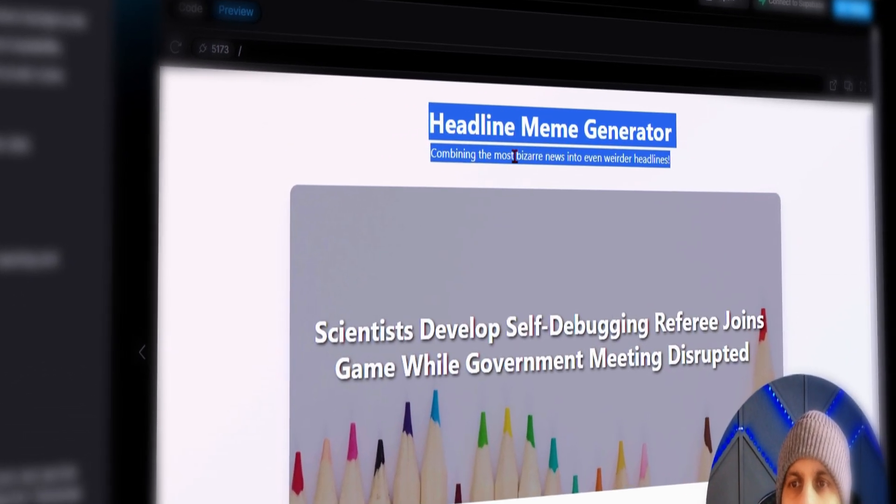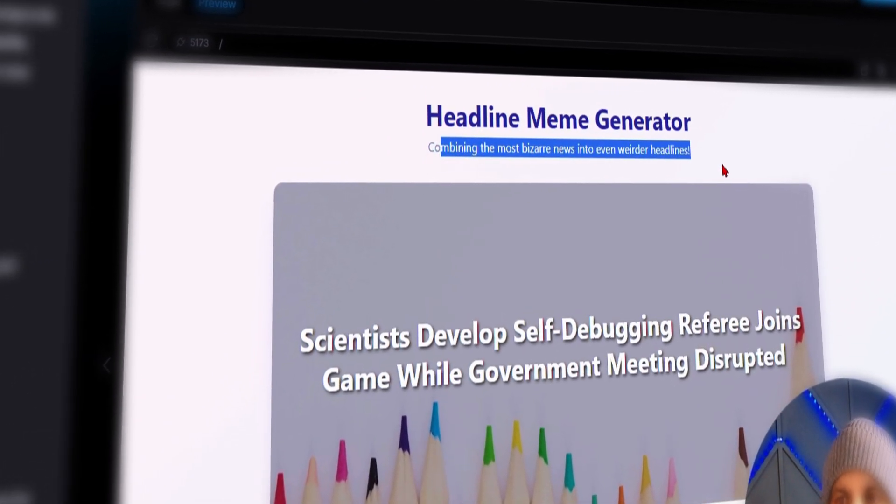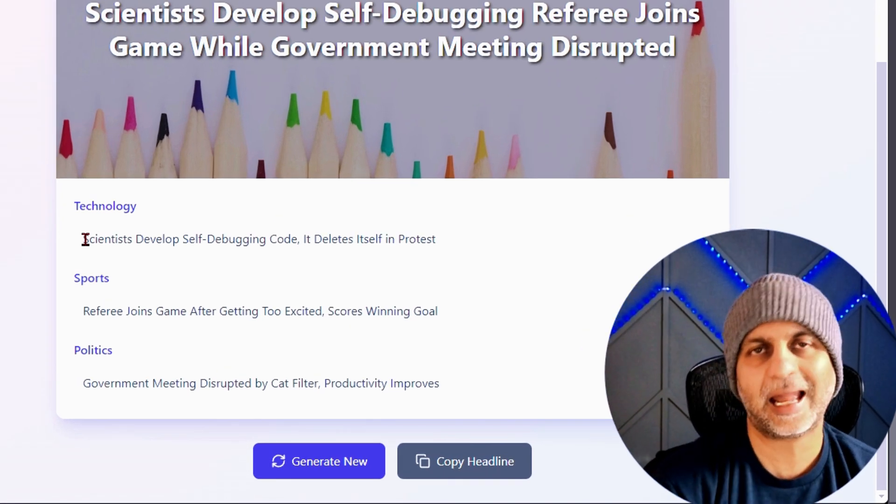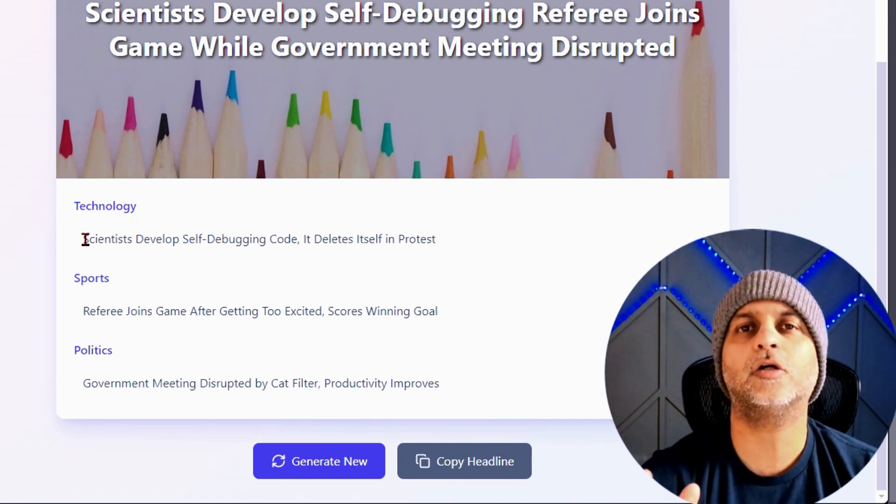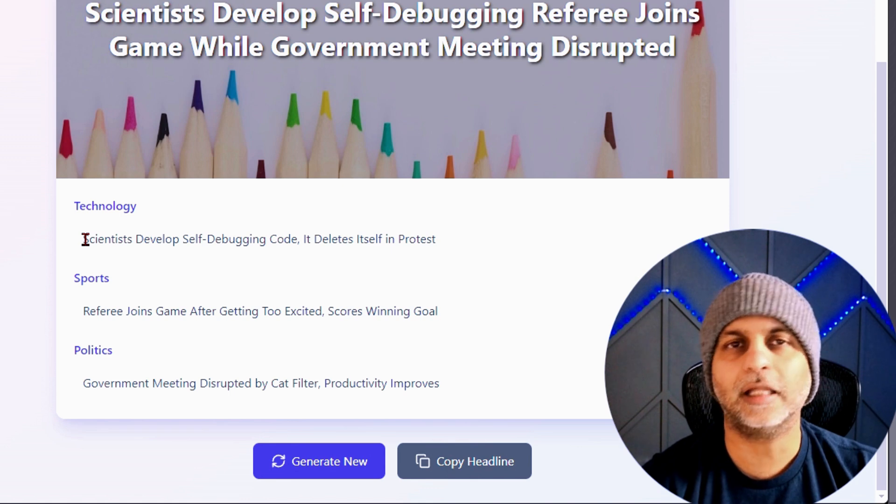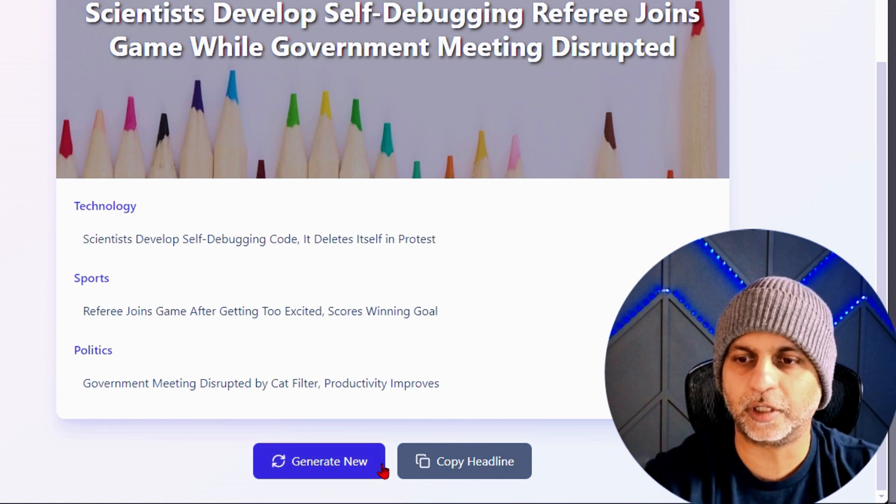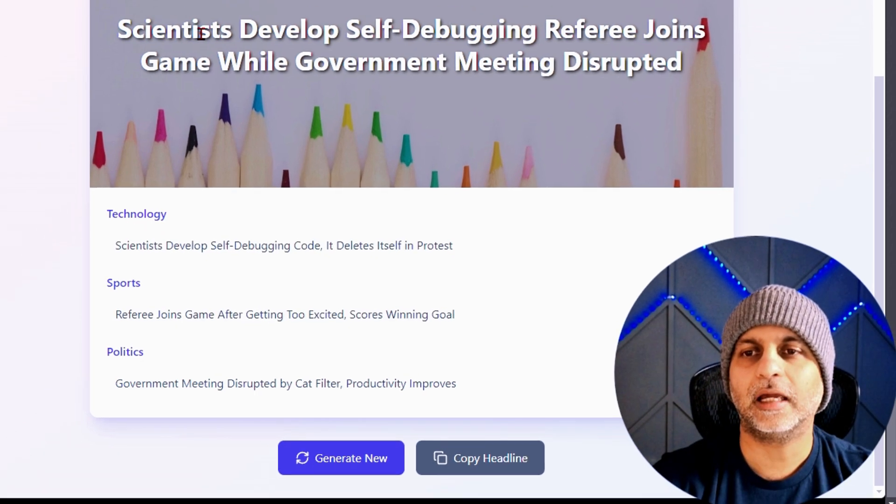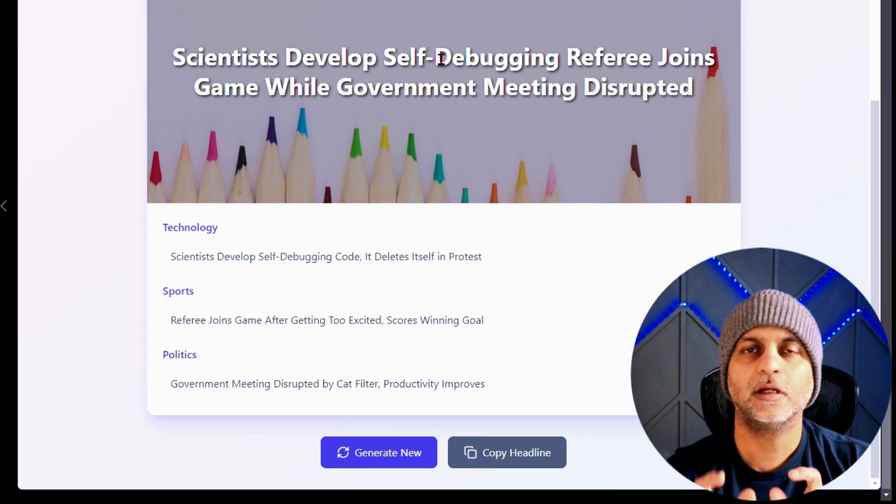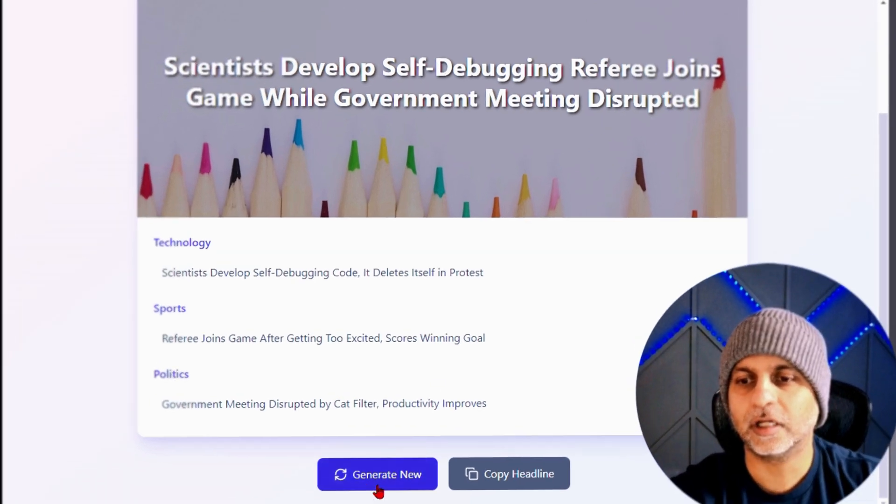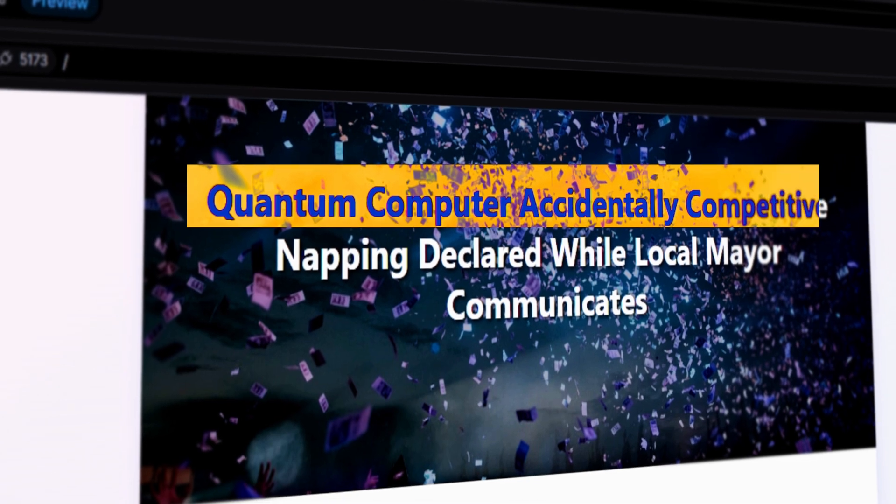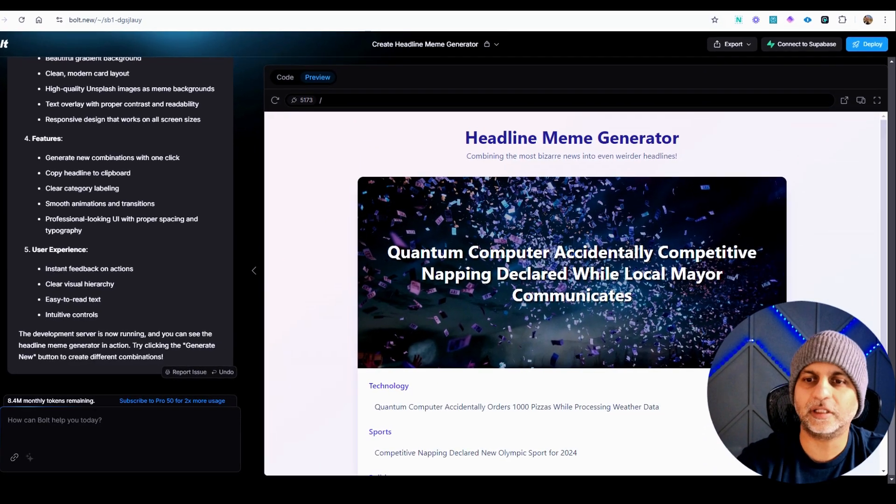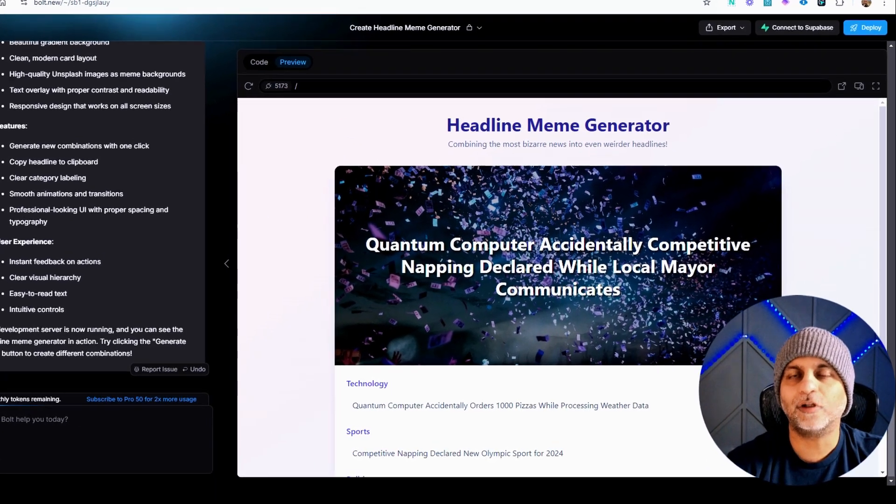Alright, my web app just got done. Here it is fully loaded, it's called Headline Meme Generator: Combining the most bizarre news into even weirder headlines. So what it has done is in the back end it has automatically coded some news headlines and then users can hit the generate button. Now looking at the three headlines I can see that it's essentially copying the first few words of each of these headlines to fuse them into a completely new headline.